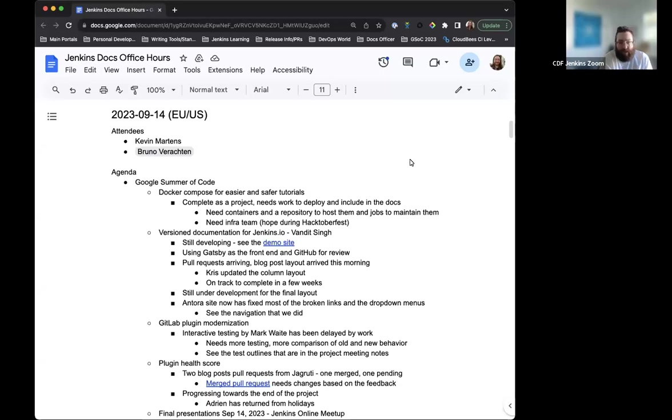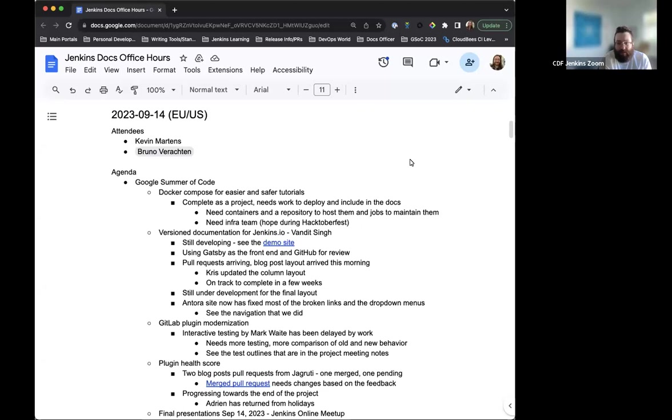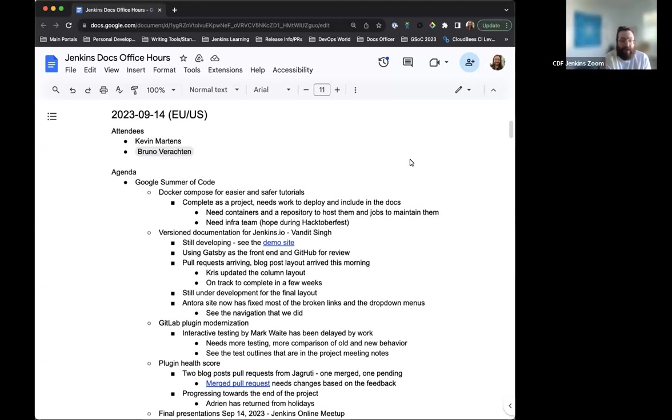Hello and welcome to the Jenkins Documentation Office Hours. Today is September 14th. This is the EU-US edition. Today we have myself and Bruno Varrockton. Mark isn't joining us today since he's at DevOps World Tour. Anyone else joins up, we'll welcome them as they come in. For now, we'll go over the agenda.